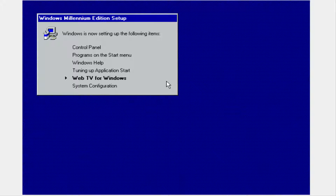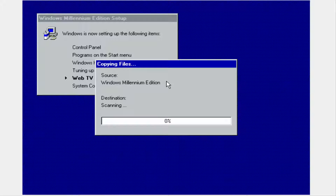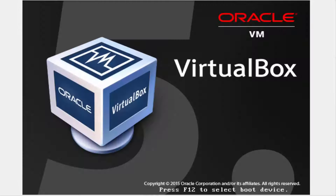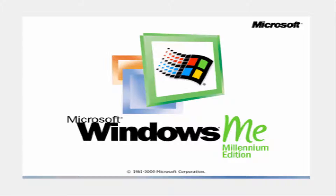So it's setting up all the control panel, programs on the start menu, Windows help, tuning applications, WebTV. Waiting for this to finish, because WebTV is amazing. There we go — setup is going to restart the computer and we shall restart it. Let's go right into Windows Millennium Edition.